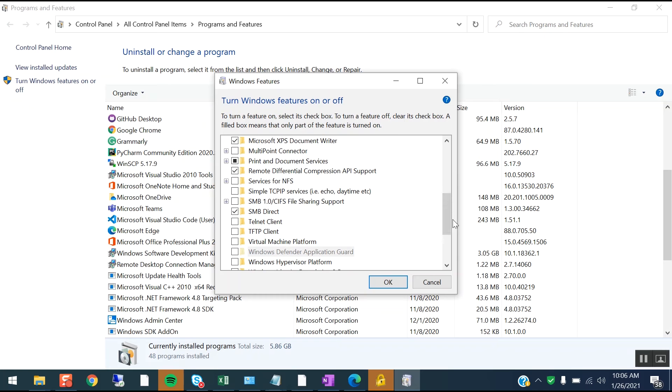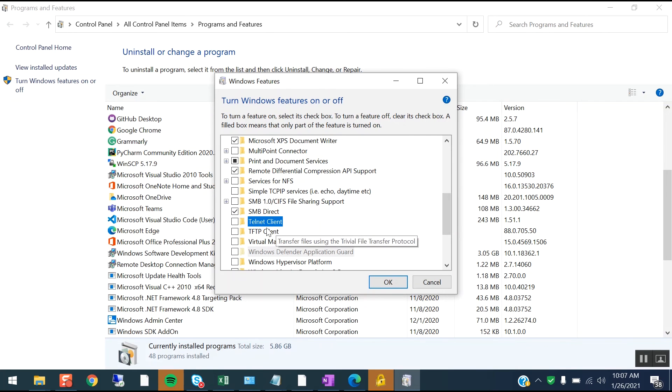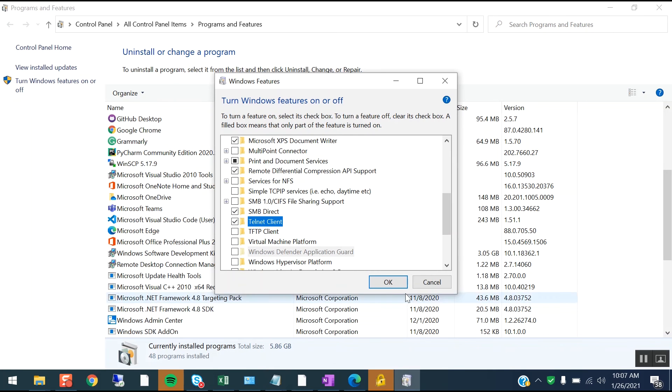for telnet. So you have to search for telnet. When the Telnet Client shows up, you simply check this box and click